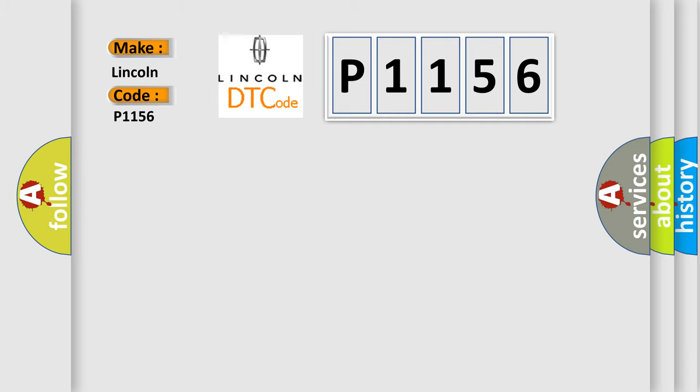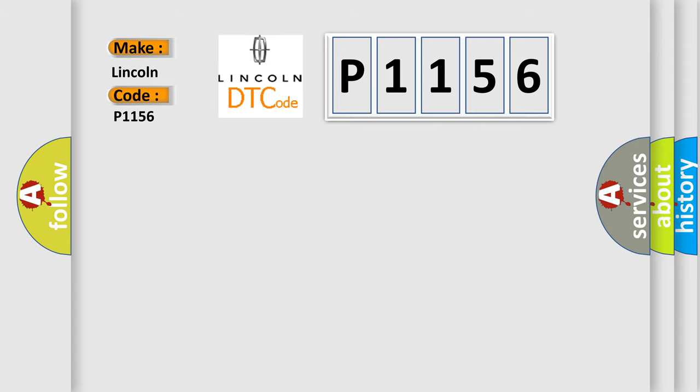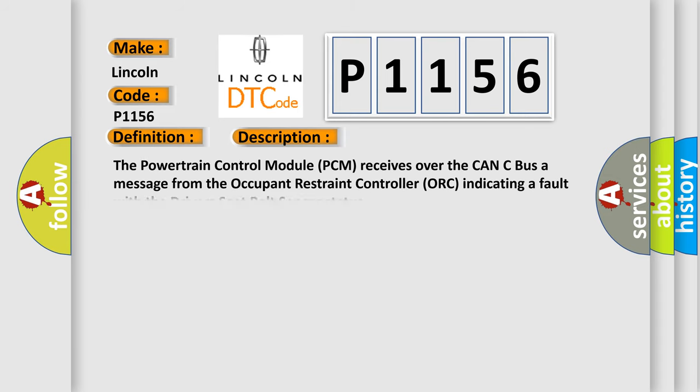Lincoln, car manufacturer. The basic definition is: First Row Driver Seat Belt Sensor Circuit High. And now this is a short description of this DTC code.